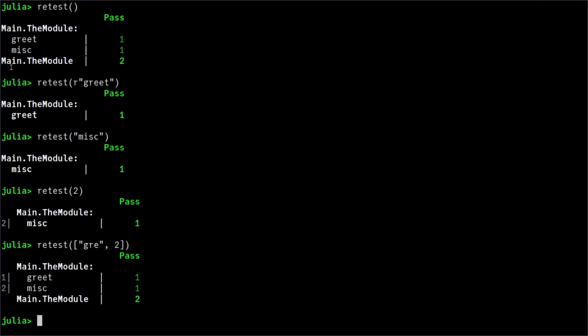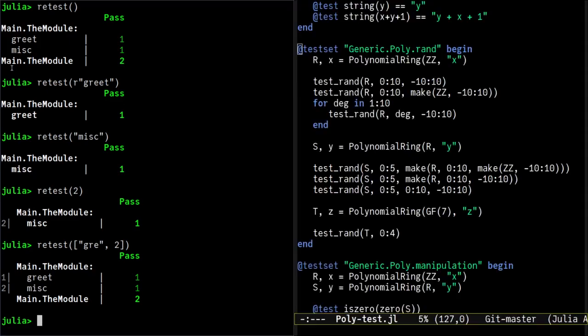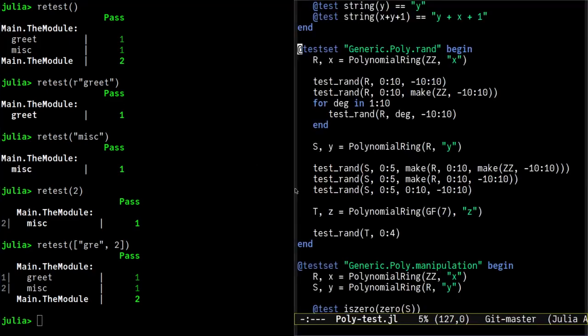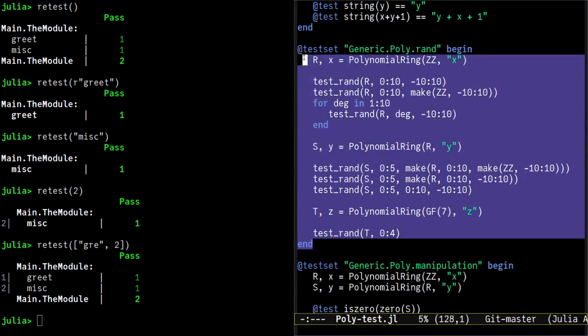Okay, let's now use a real package to show some more features of retest. Assume that I wrote a new rand method for polynomials in the abstract algebra package, and I want to test my changes.